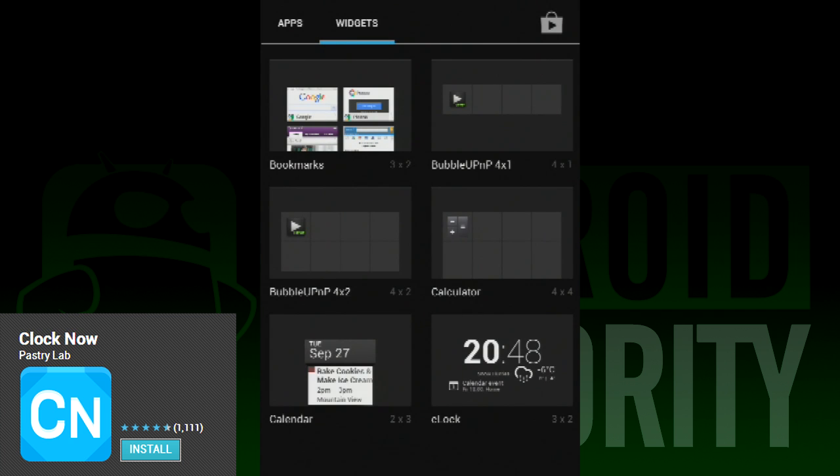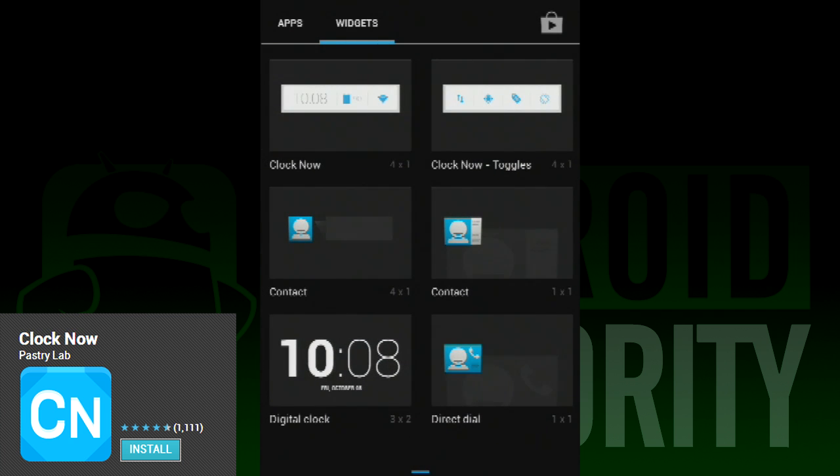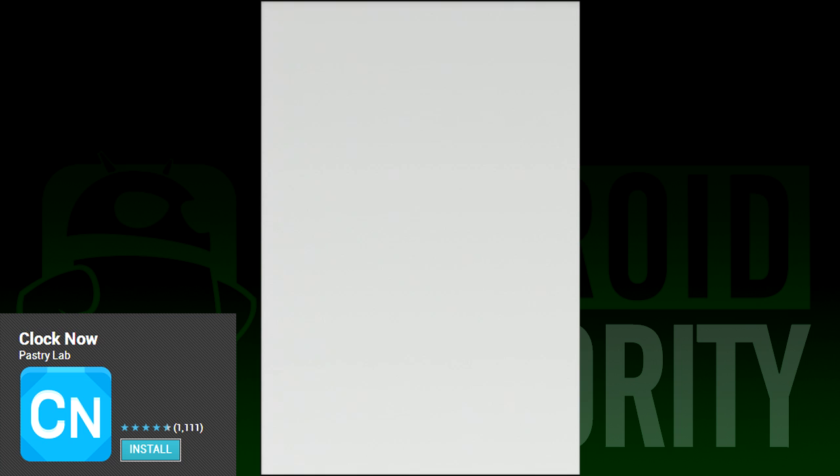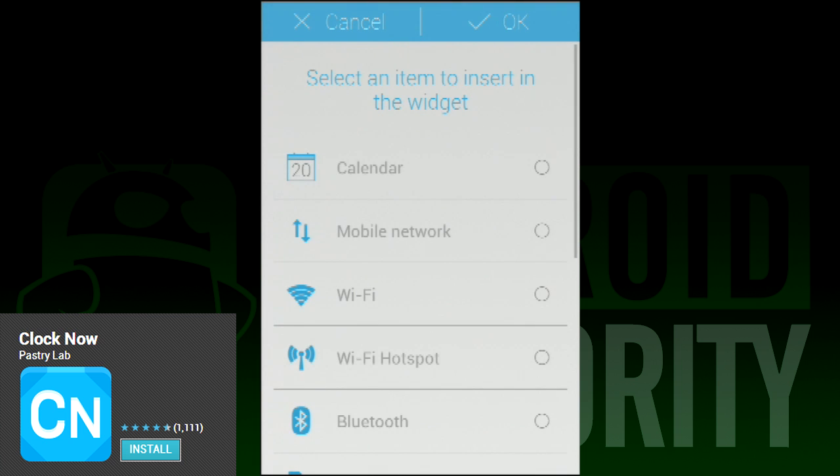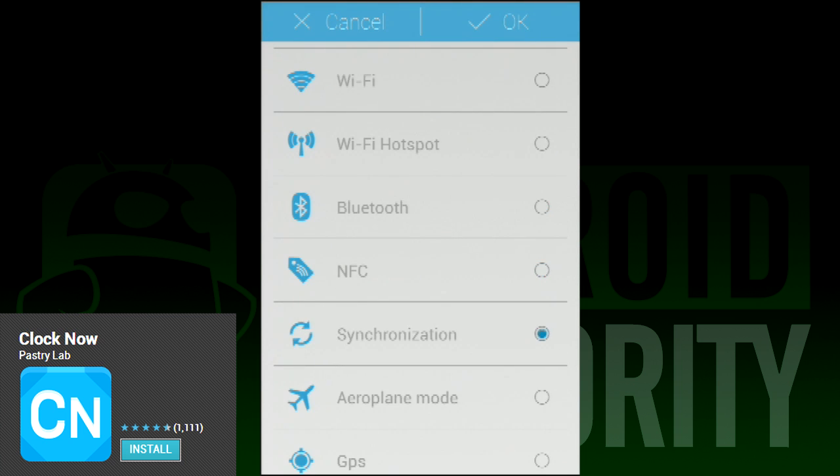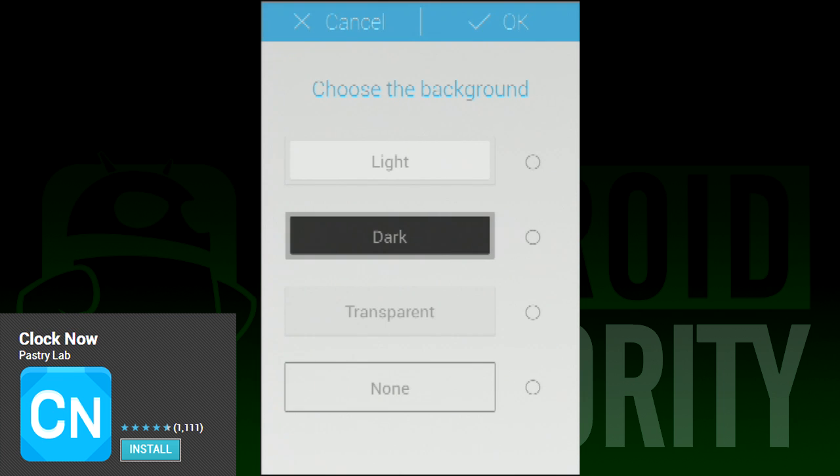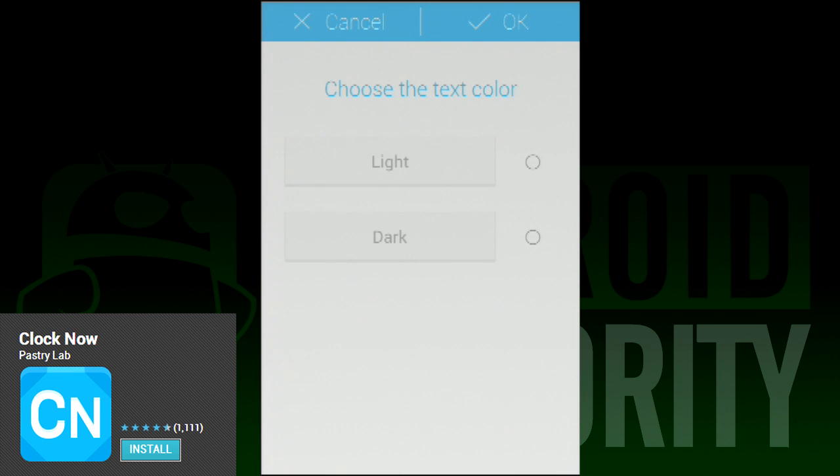Next up is Clock Now. This very simple widget is a clock widget in the style of the popular Google Now card. So if you're going for that authentic Google look, you can now do that. There are four background options and two text color options, so there's even a little customization there.